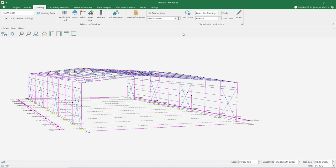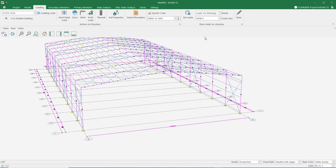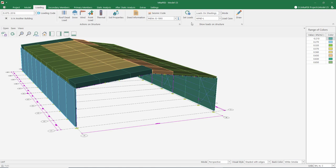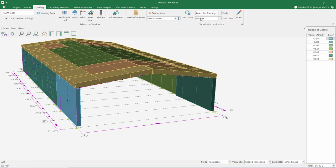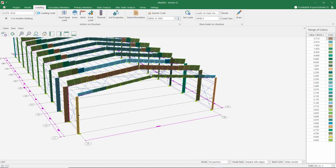The program has automatically assigned the loads we have defined so far to our model. Let's review the assigned loads. The most complex loadings in steel structures are wind loads. The program calculated the wind loads acting on the roof and automatically assigned them to the relevant elements — it can do this in four different directions. You see the distribution of the respective loads on the roof purlins. It automatically transferred these loads to the mainframe system for static calculations.